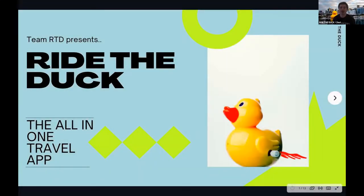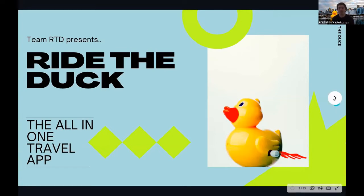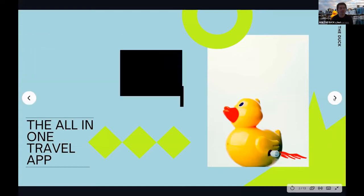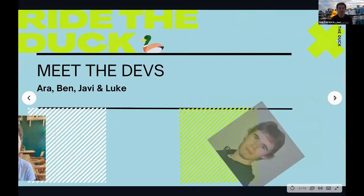Hello, everyone. I'm happy to present Ride the Duck, the all-in-one app. We came up with this name because of the black rubber duck from Makers and the idea of traveling, so we say Ride the Duck. The team comprised four developers: Ara, Ben, Luke, and me, Javi.